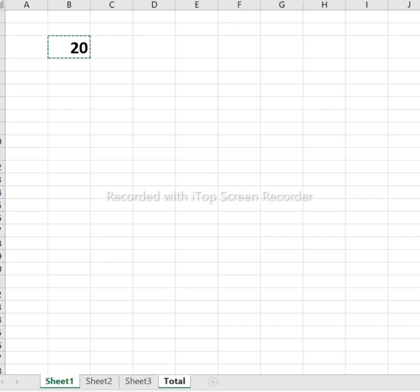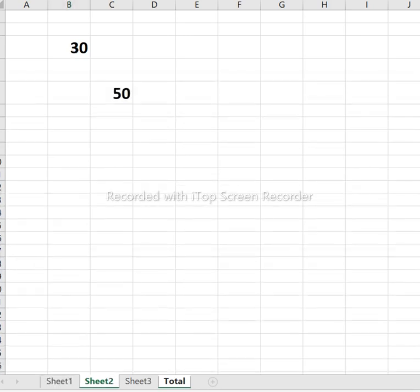You can see the formula building: Sheet2 cell B3, plus Sheet1 cell B3, plus Sheet2 cell B3. The formula references row B3 across different sheets. You can click each cell to select it easily.